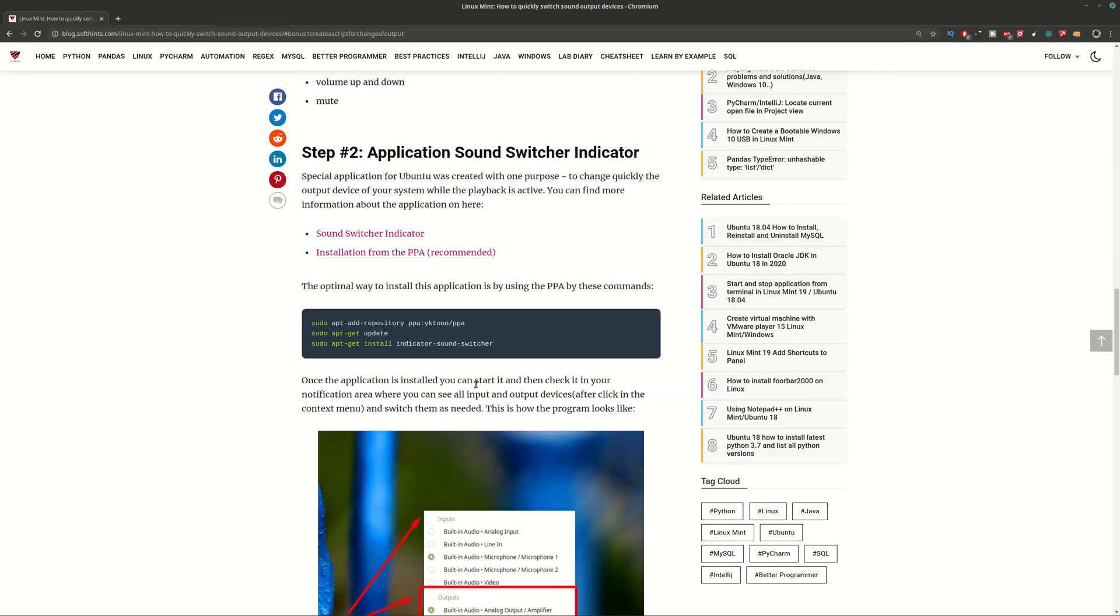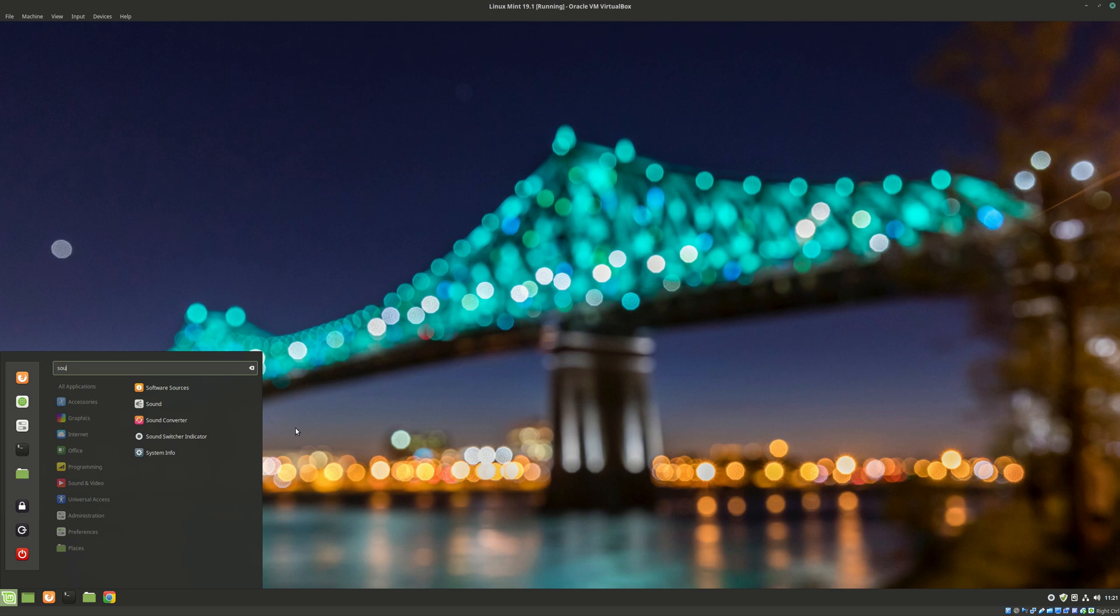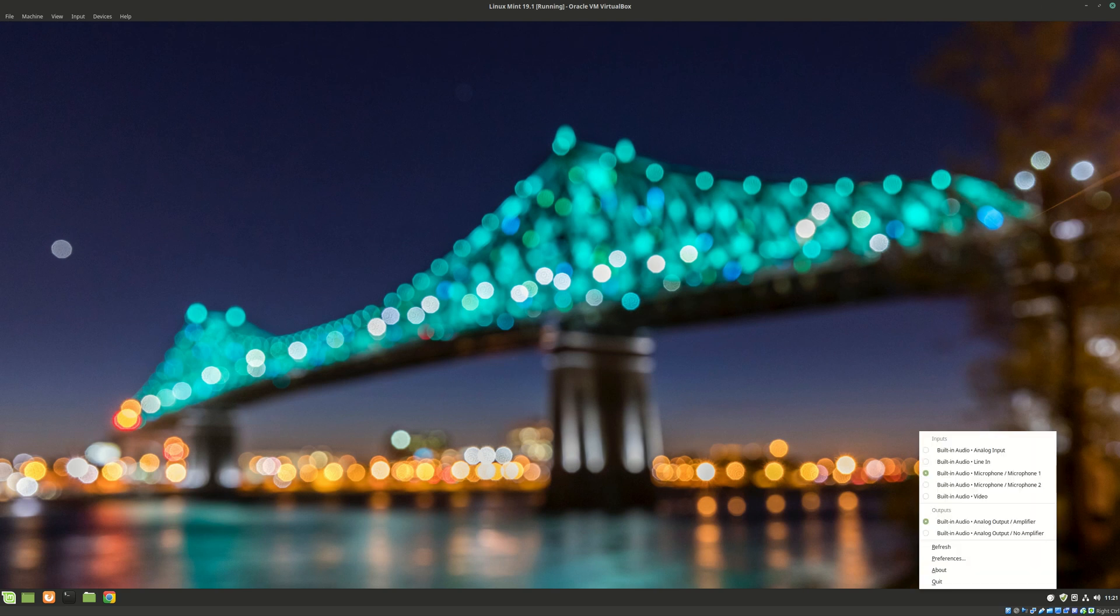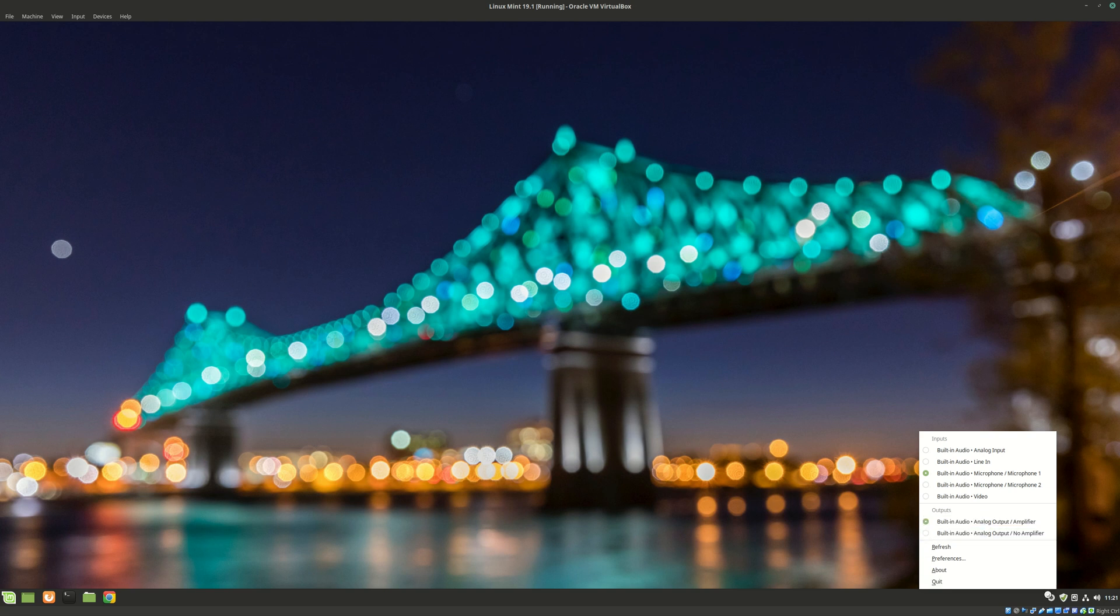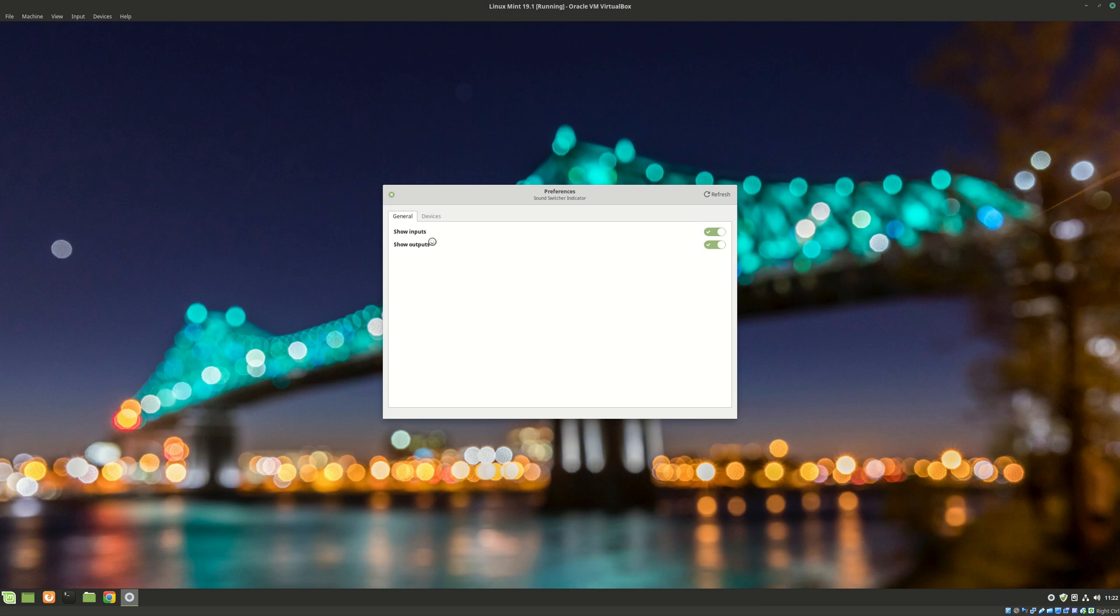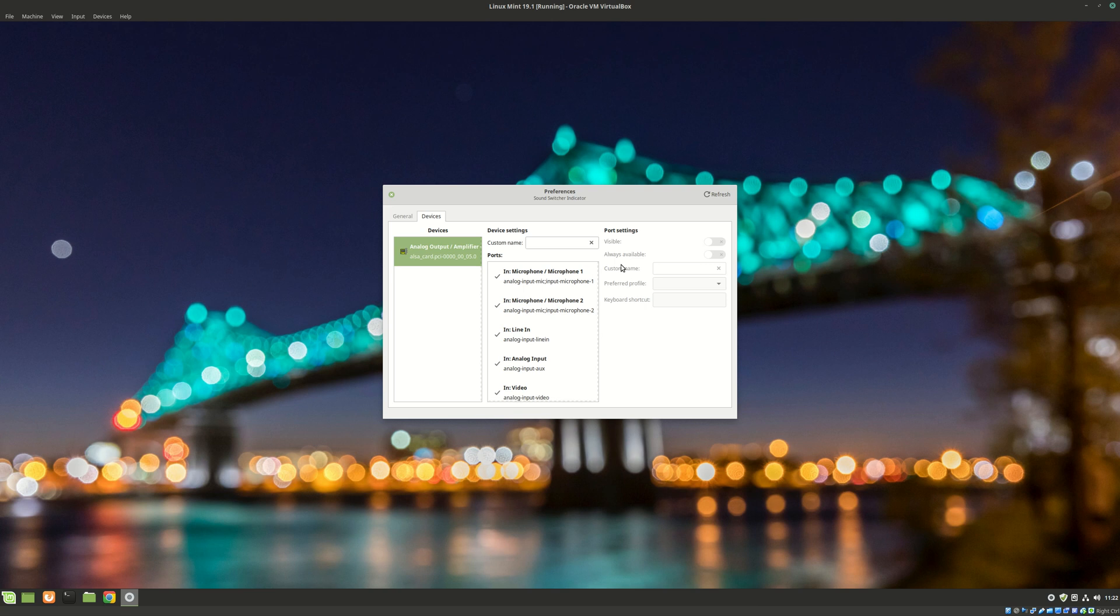In general you need to paste these commands in your terminal, then once the application is installed you need to start it from here and you finally see it in the notification area. This is the icon. You can click on this application and quickly switch between the outputs. There are some preferences so you can show only inputs, outputs, or whatever you want, then you can do some customizations for your output devices. And this is how you can use this application. Also in the article you can find a link for this application and additional information if you need.